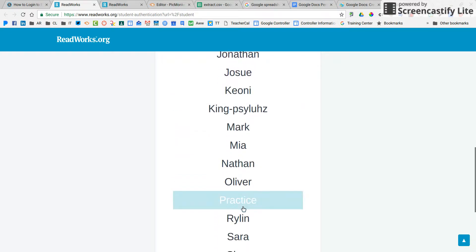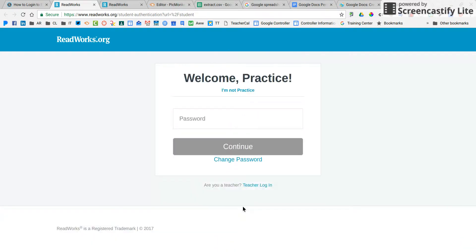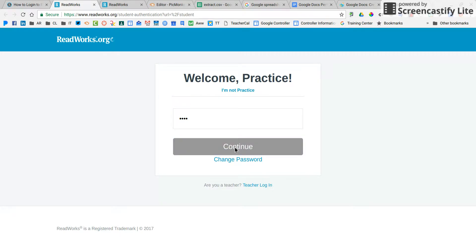I happen to be 'practice.' Your password right now is 1234. Continue.